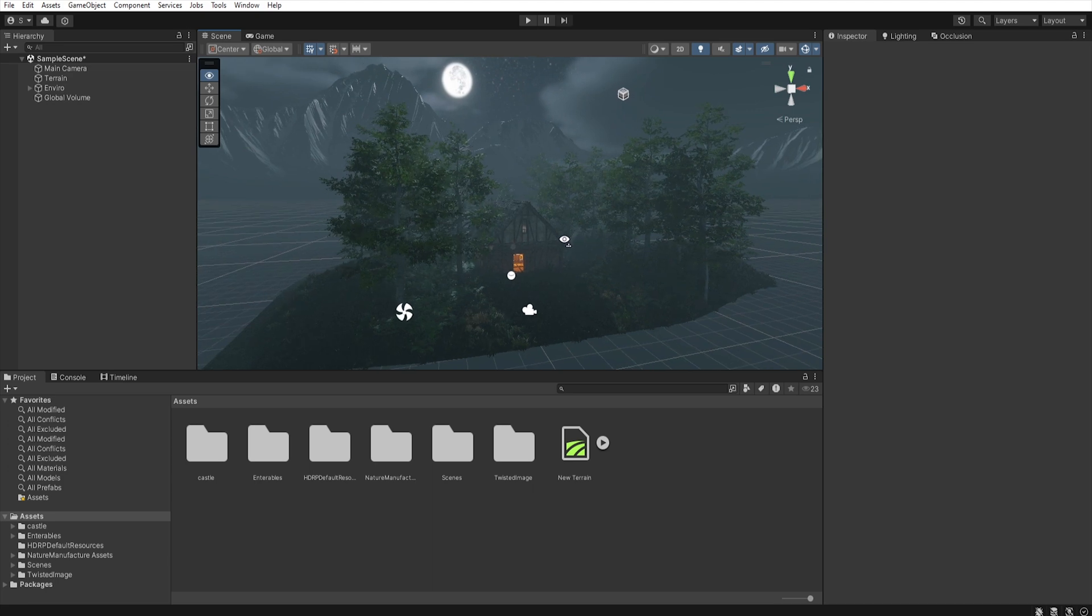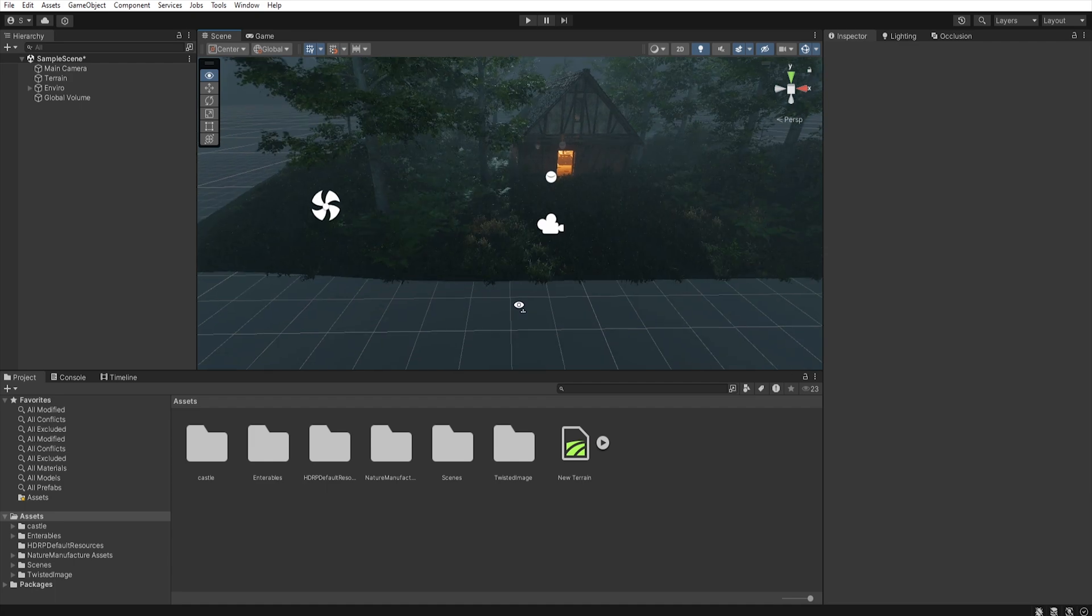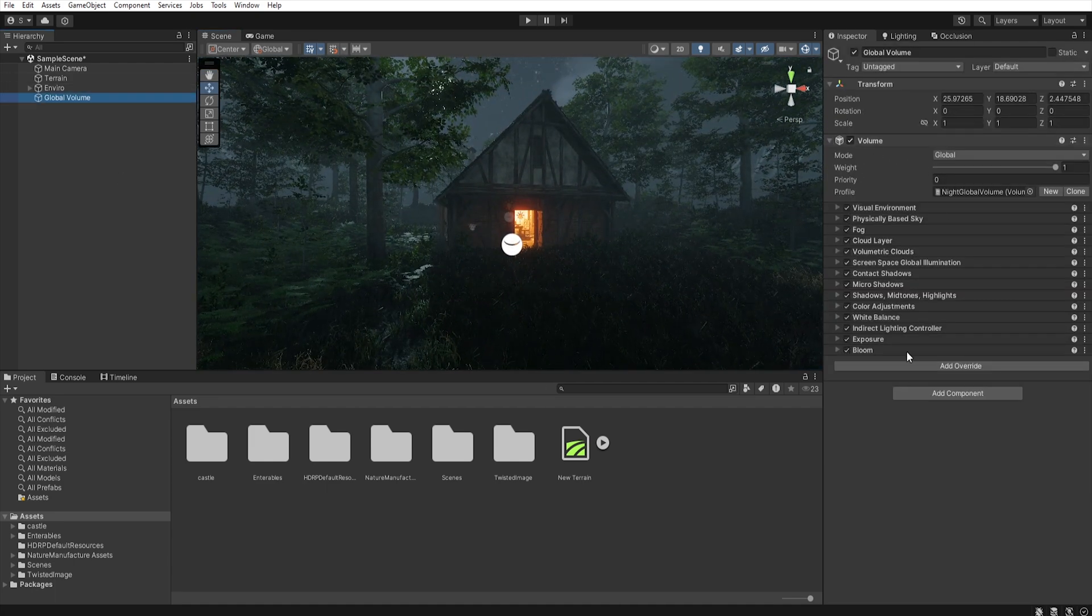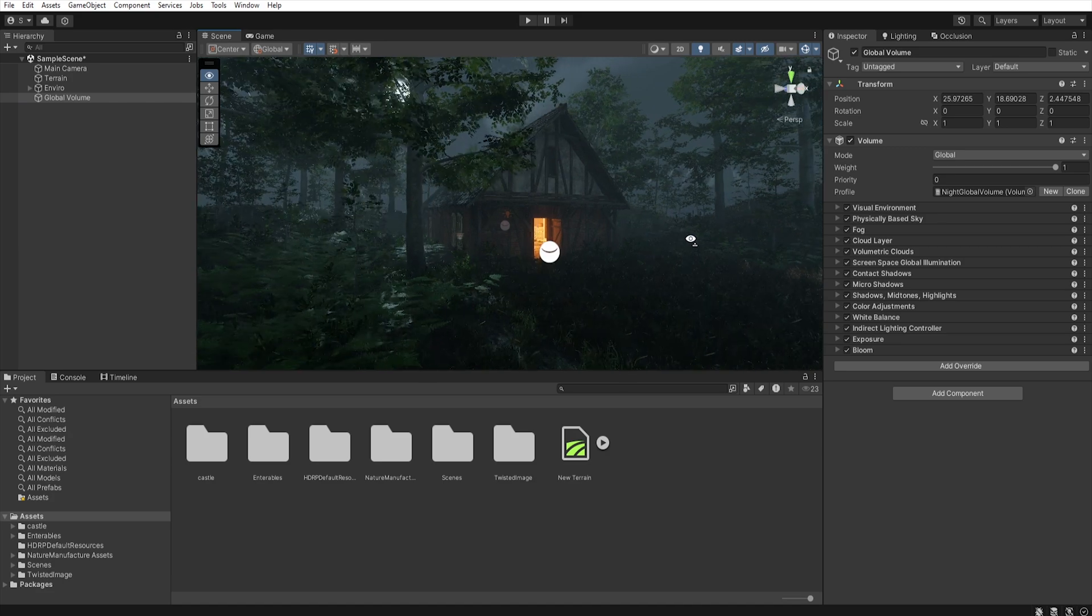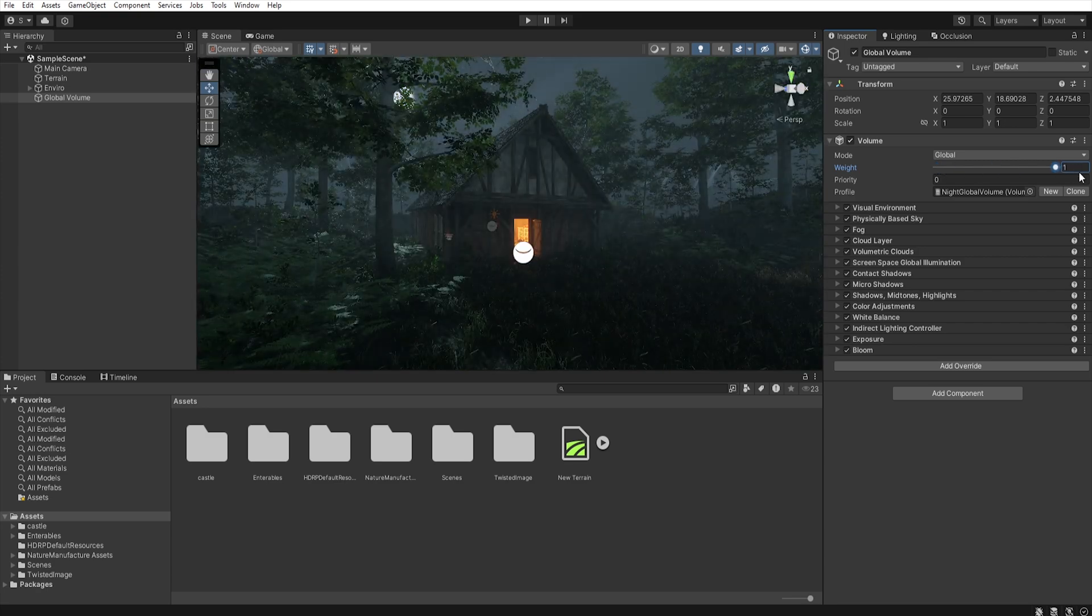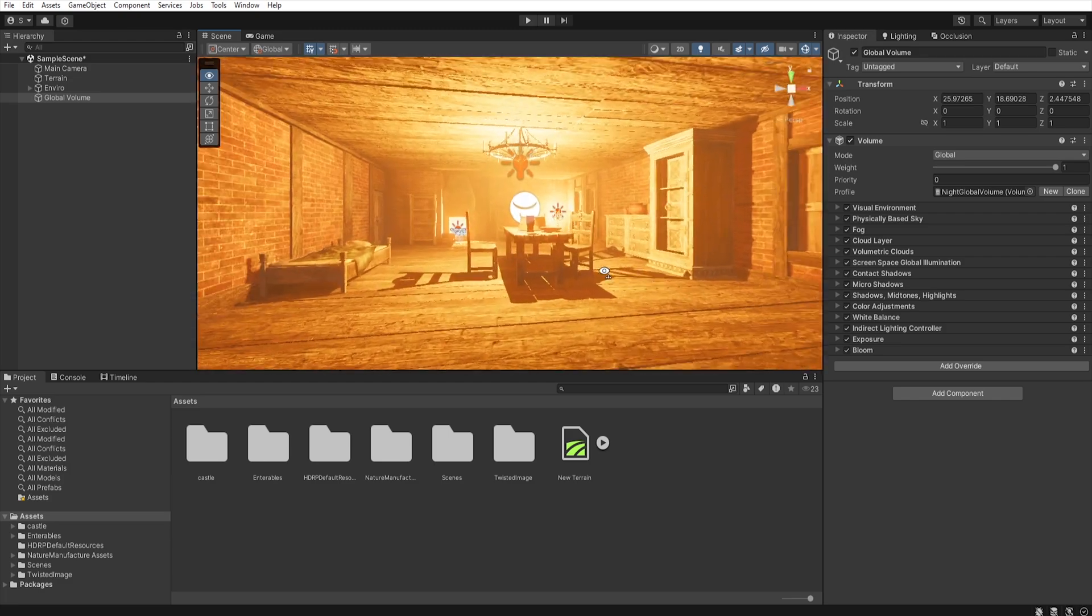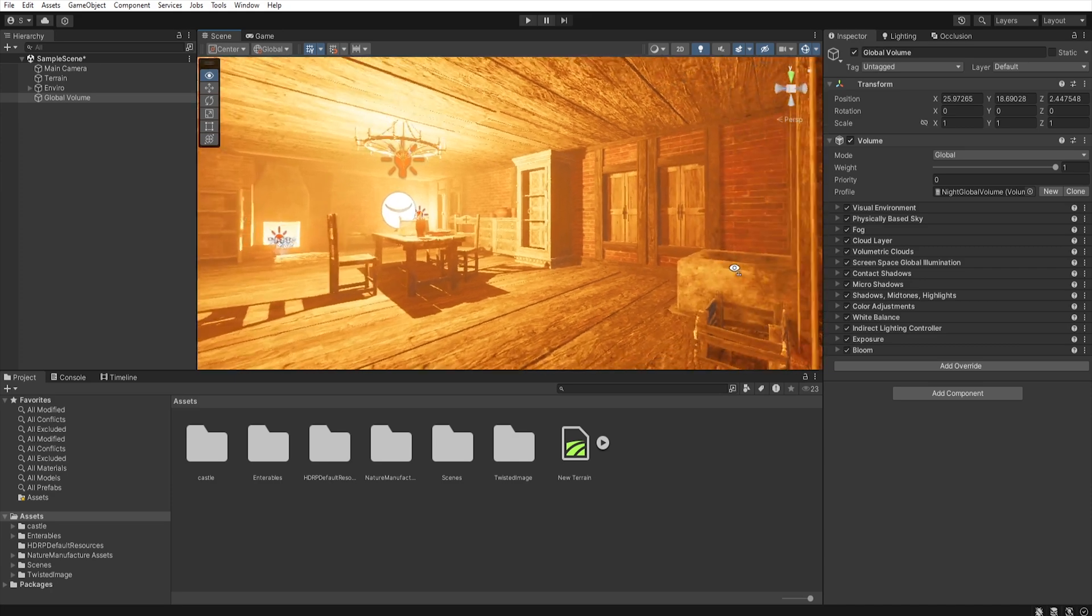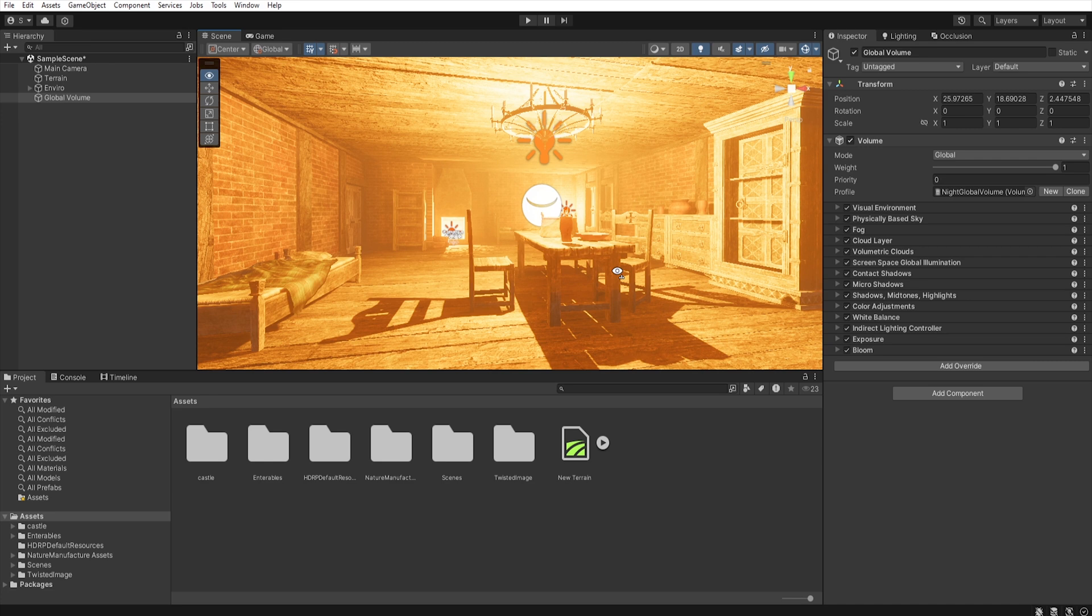For this tutorial I have prepared a small simple scene to demonstrate the functionality of box volume. As you can see, a global volume has already been placed in the scene with settings that create a night effect. As the name suggests, the global volume covers the entire scene and all effects added to it will affect every element. This means that if we enter a building, the exposure and all other effects that create the night effects outside will also apply inside, which doesn't look very good.